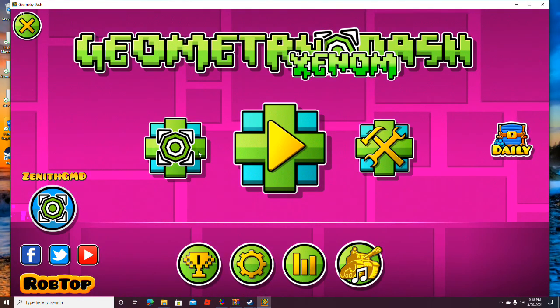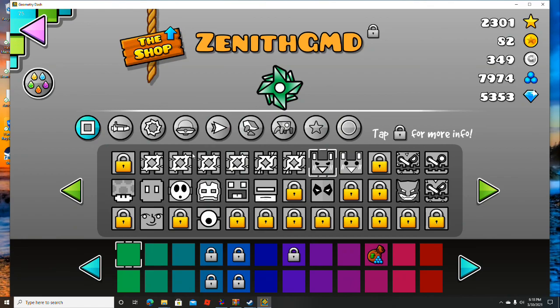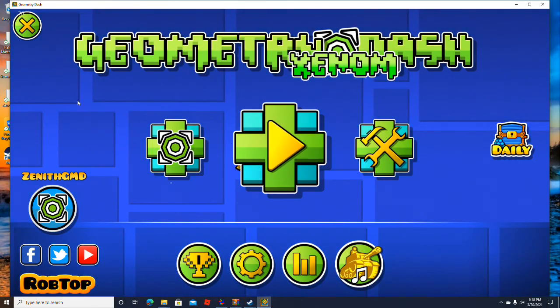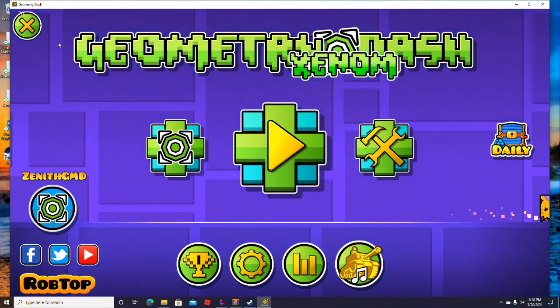That's how you install a texture pack in Geometry Dash. See you guys in the next video.